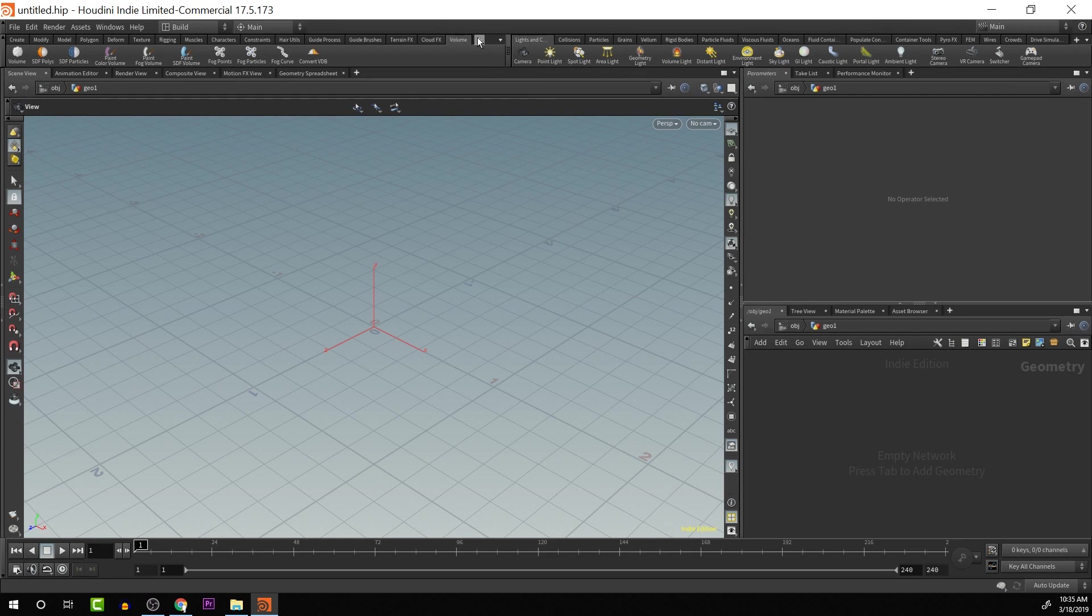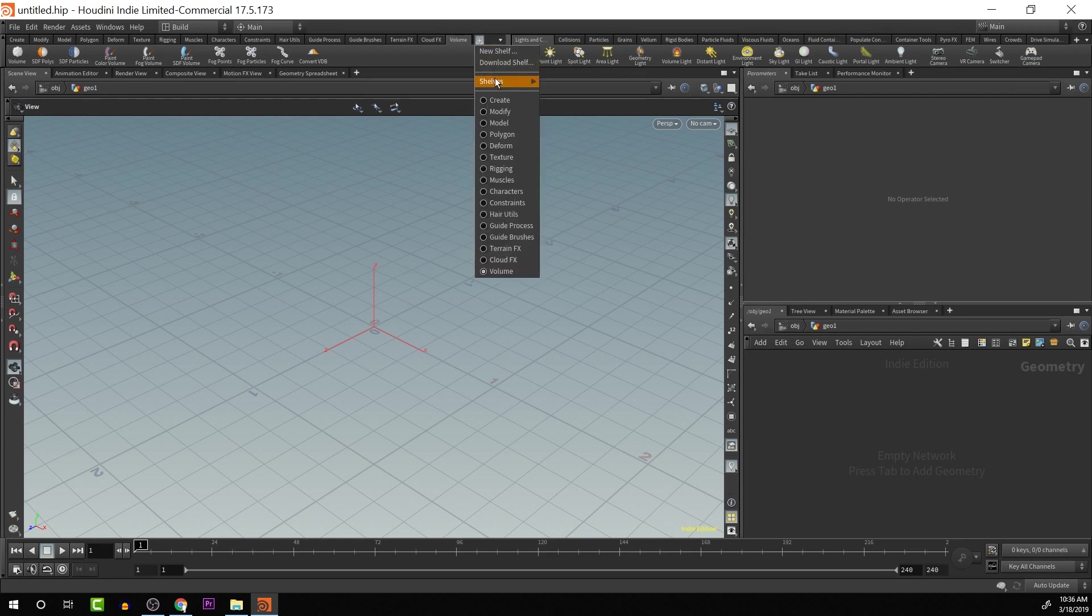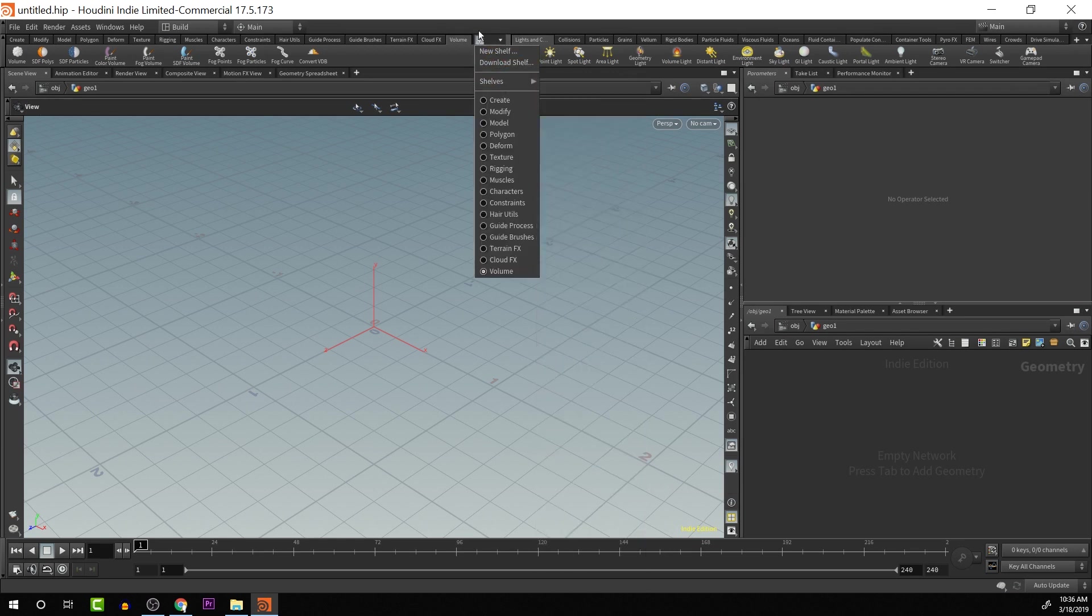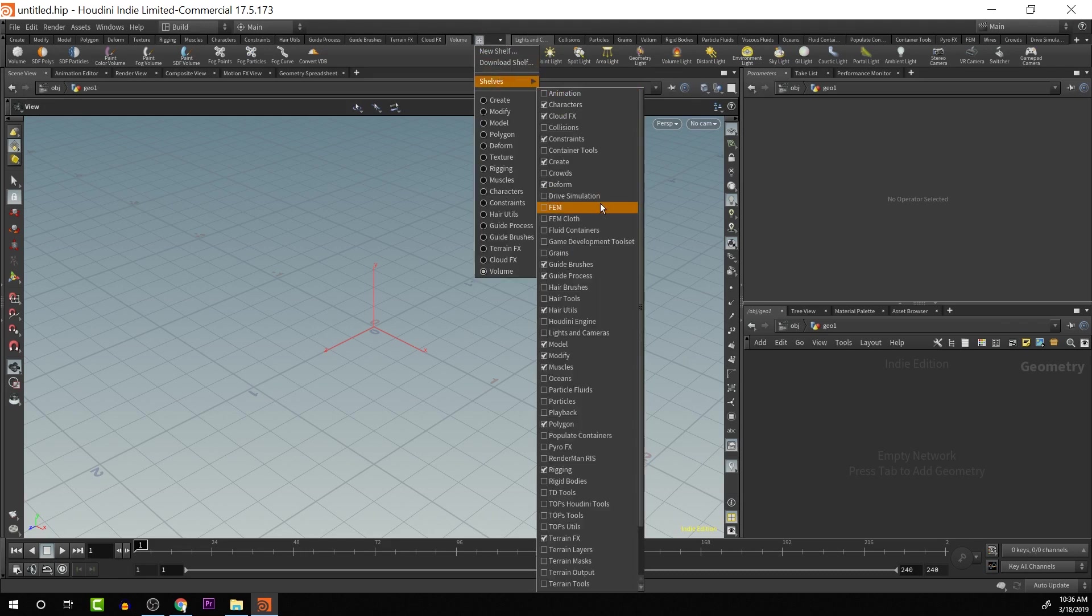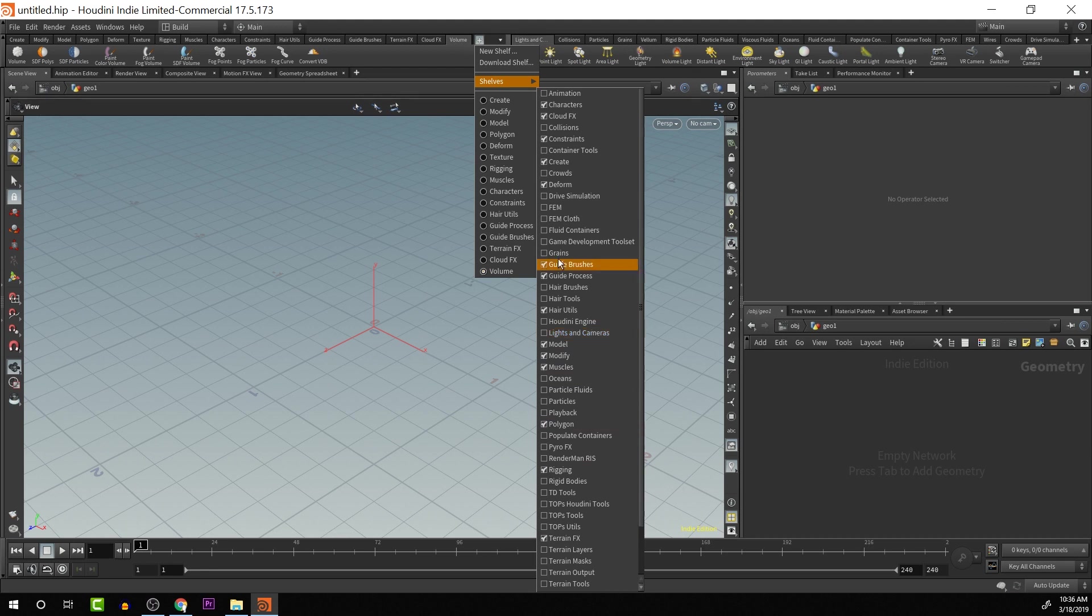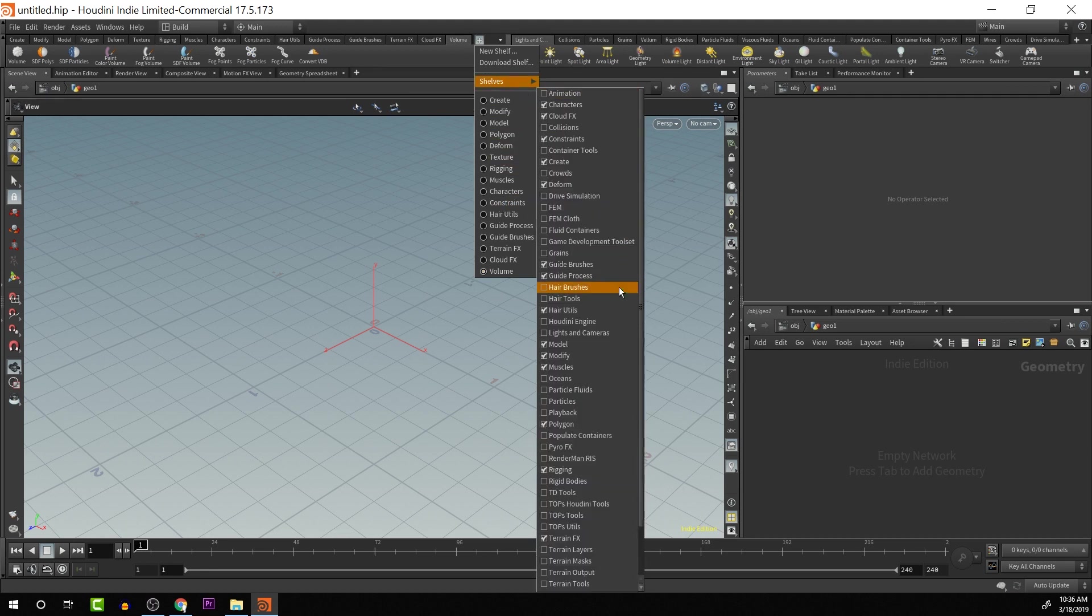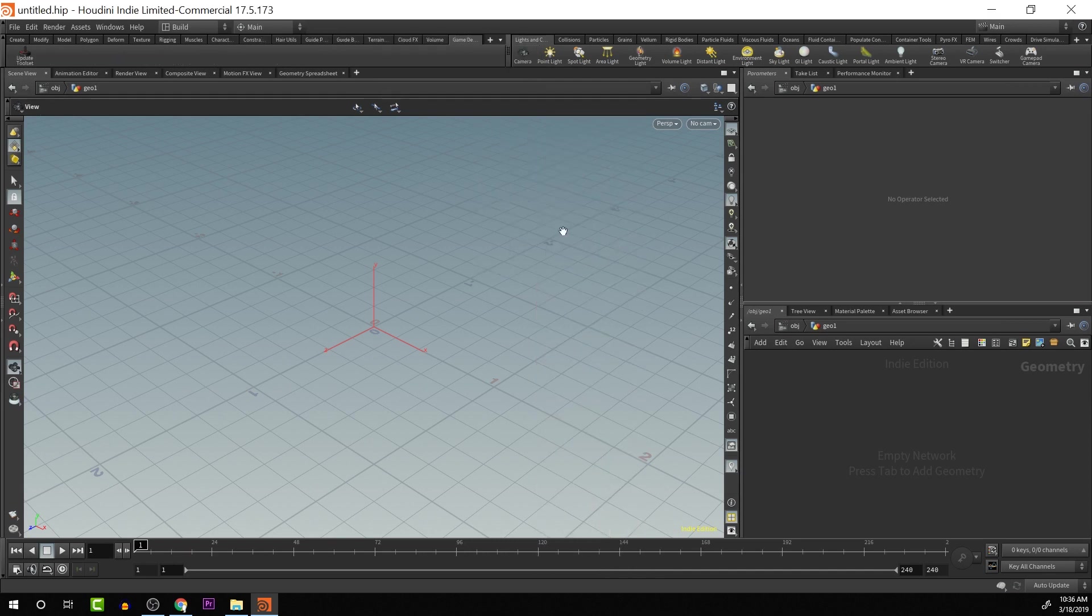So if we want to install all of that, we will go to shelves by clicking on this plus sign here. These are all the different shelves that we can add. The one that we want to add right now is the game development tool set. Clicking on that here, it gives us the shelf,